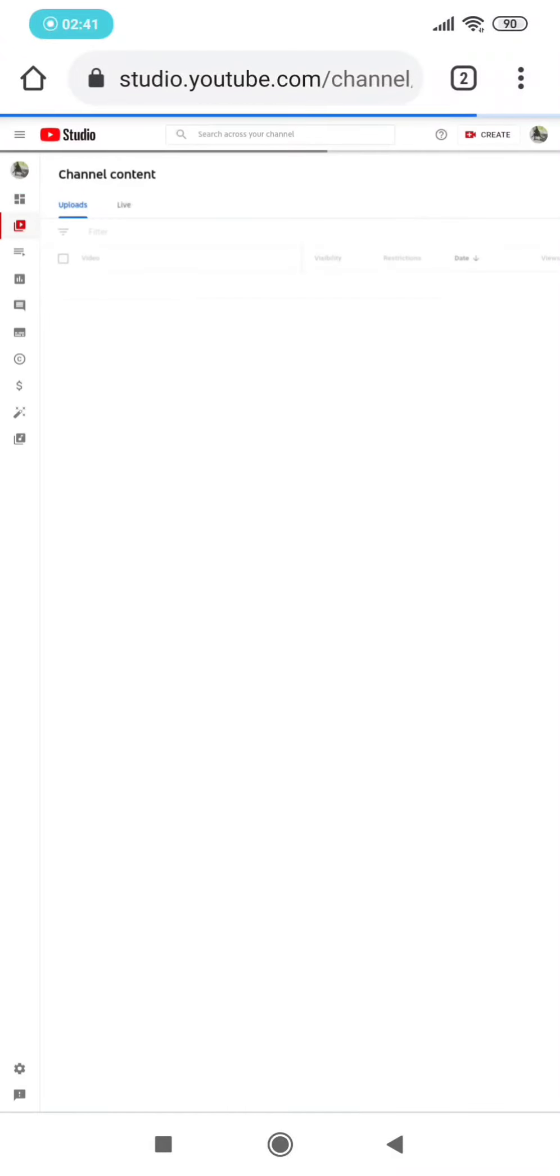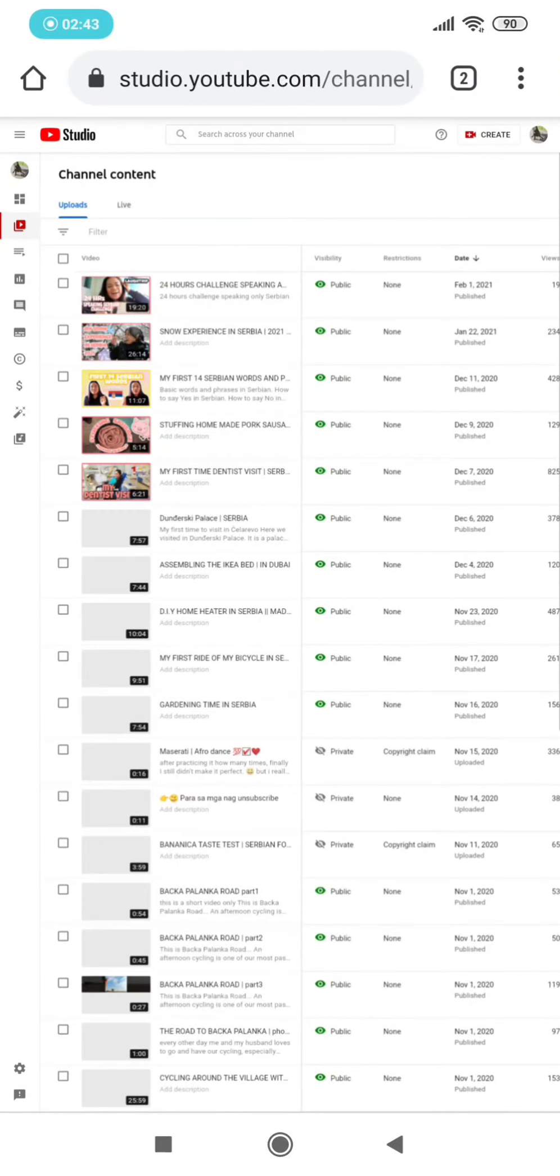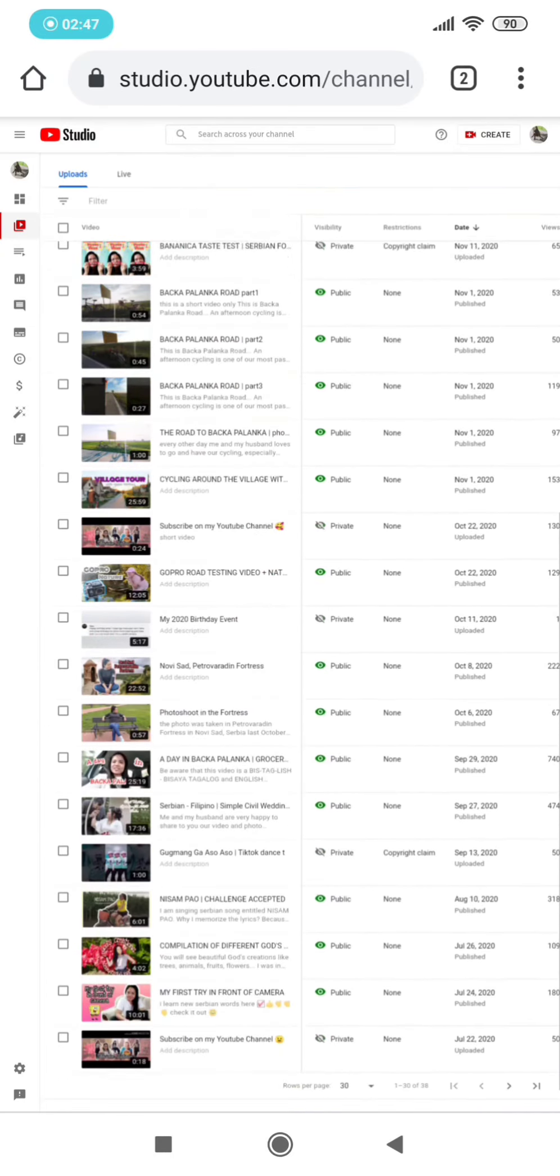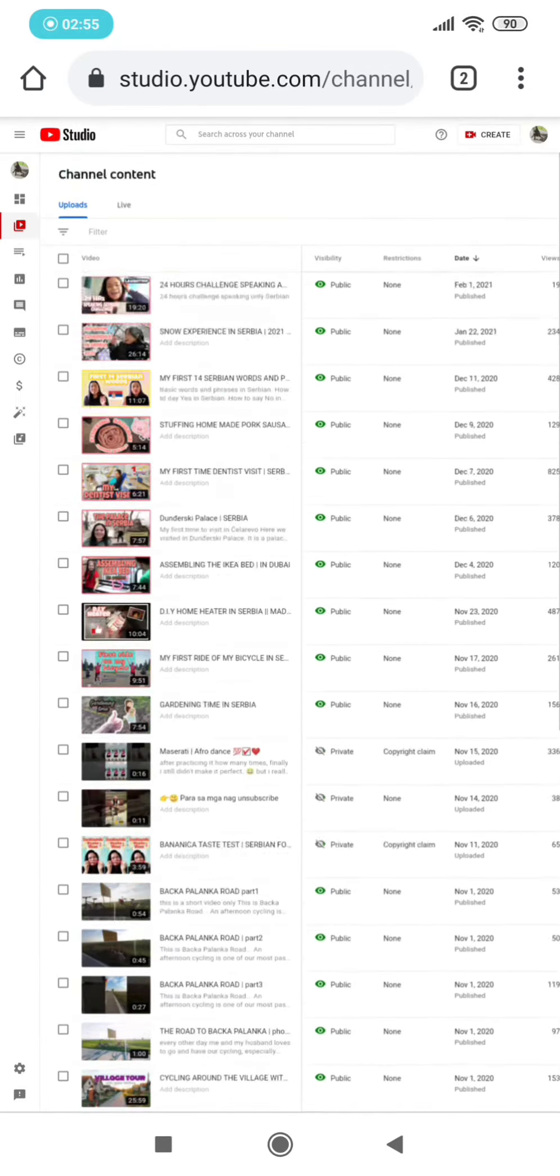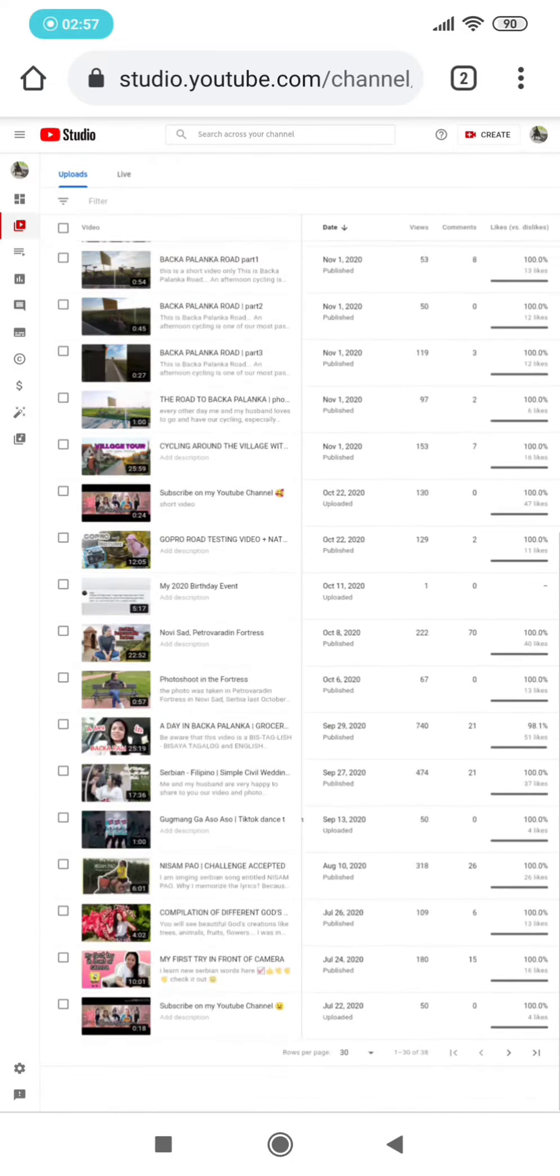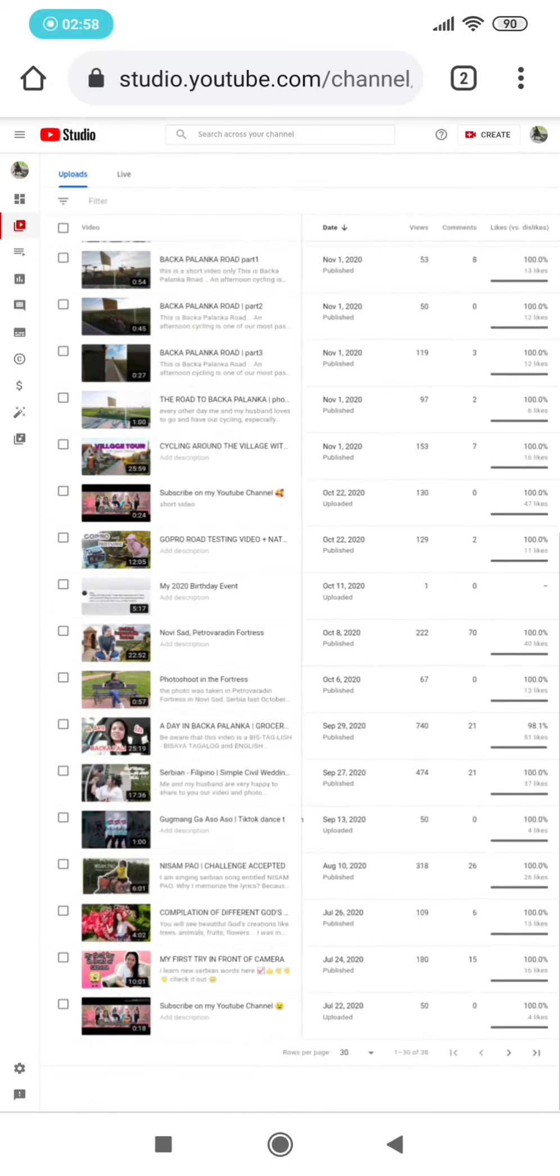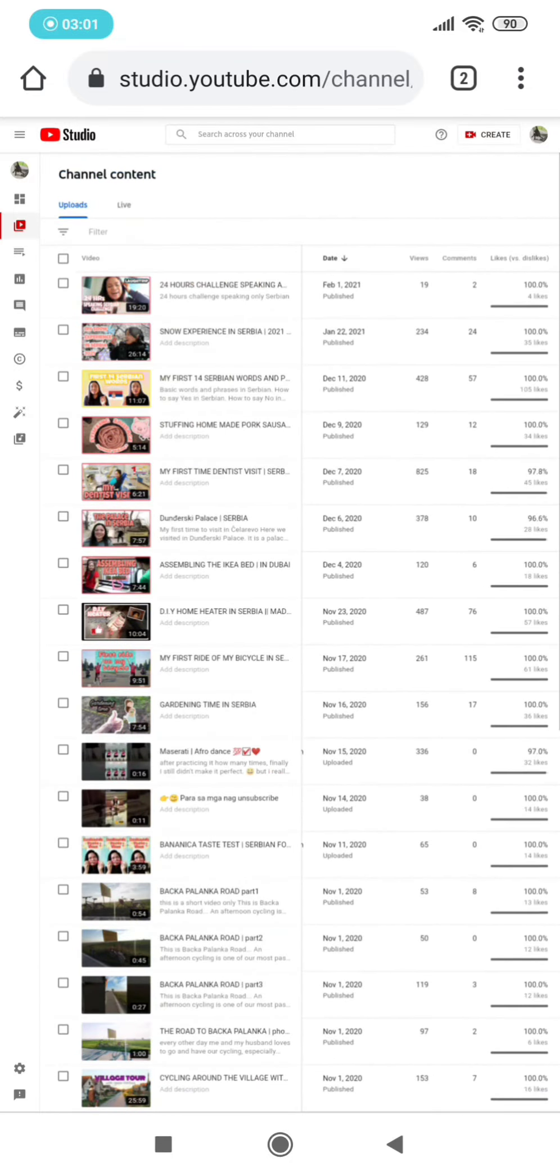So it will bring you to your Videos section. This is the videos that you uploaded. So I will choose a video, my video, so that I can put the end screen.